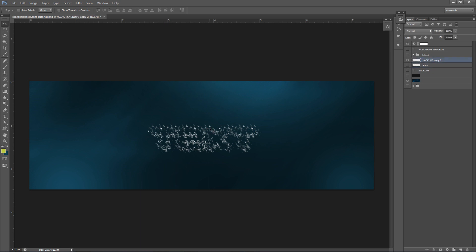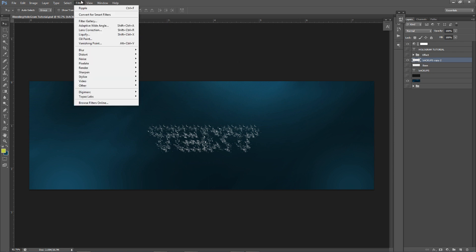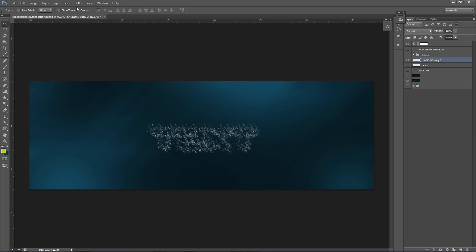On this layer, once you have this set, press Control+F one more time. If you don't know what Control+F does, it reapplies the same effect you did previously — which was Ripple for us. You can see this looks very compact, like pixels, and it looks very cool. If I just put this over the base, you can see these are our particles.